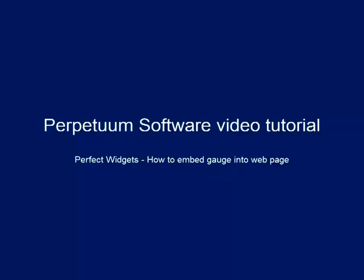Hello, this video describes the process of embedding an SVG widget into a web page using Perfect Widgets.